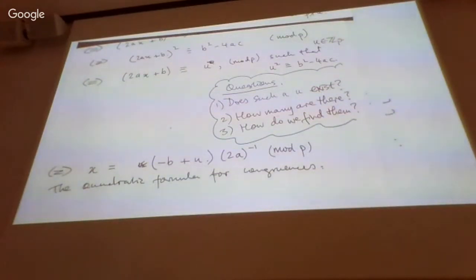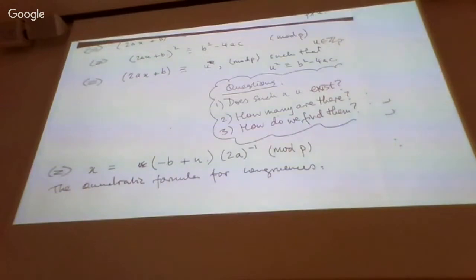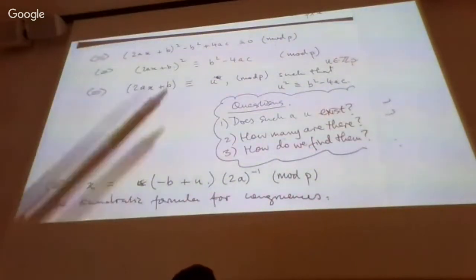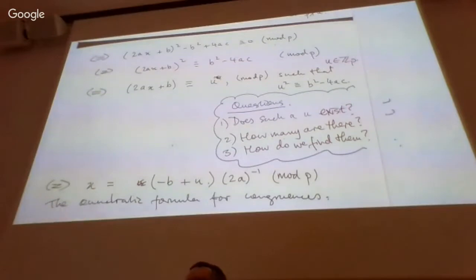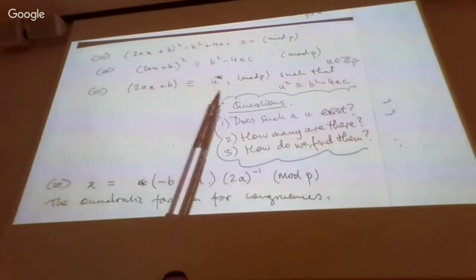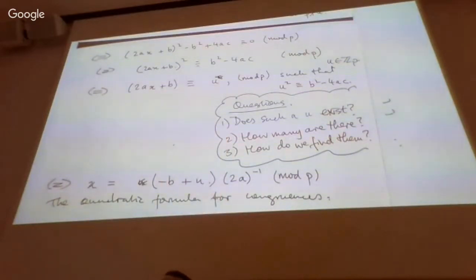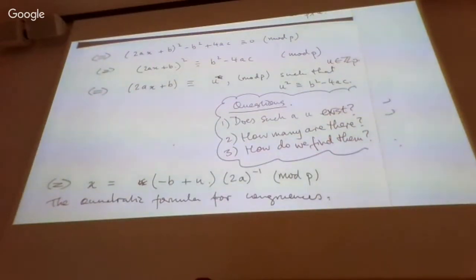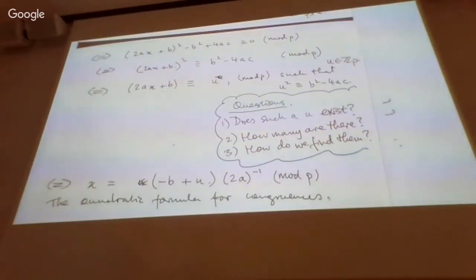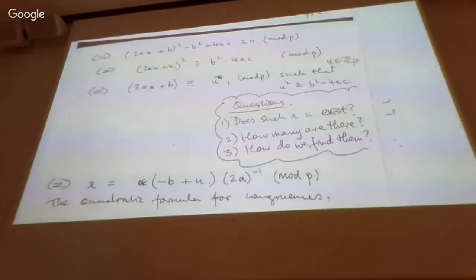This formula raises important questions. If we get a good understanding of when such a u exists, we can claim a good understanding of when quadratics have solutions modulo p. Does every number have a square root in Zp? Do any numbers have square roots? Is there any systematic behavior across different primes p = 3, 5, 7, 11, …?